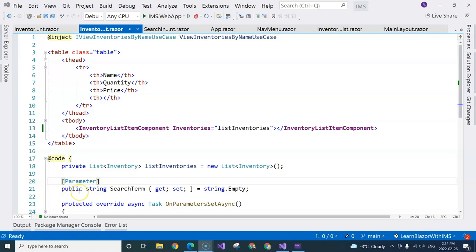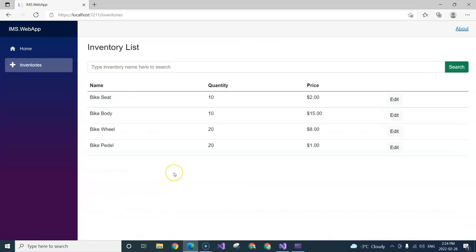Starting from this video, we are going to work on adding inventory. So basically on this inventory list page, we will need to have an add button here so that we can click on that button and go to another page where we can input an inventory name, the quantity, and the price.